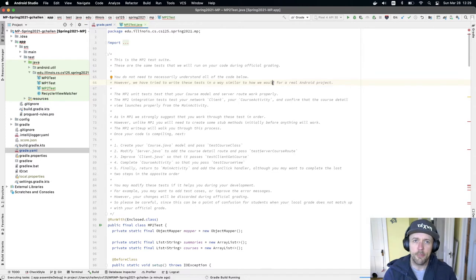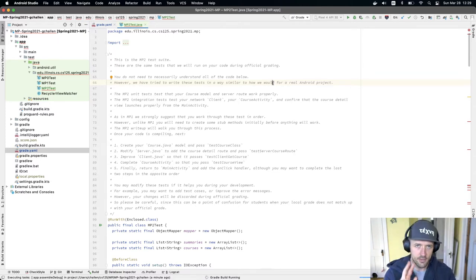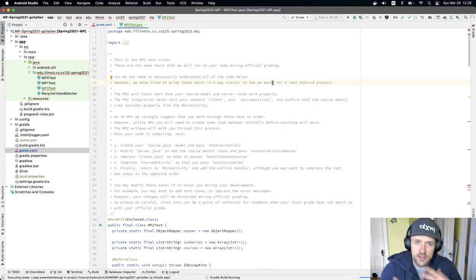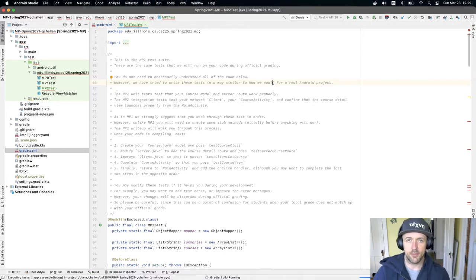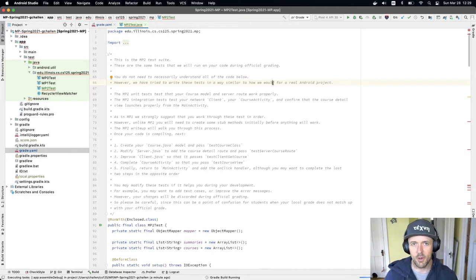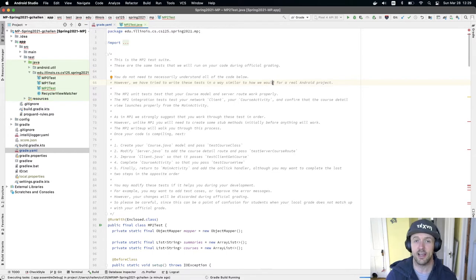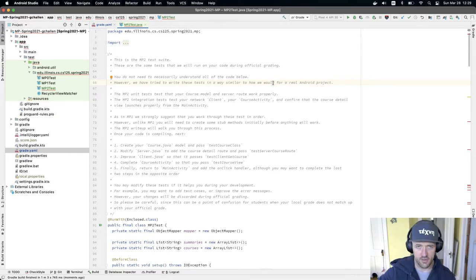What I'm going to do in this walkthrough is get us to the point where we can run the test suite. Nothing's going to work — we're not going to pass any tests — but we're going to get to the point where we can make some forward progress. Using the test suite is really important; this is how we want to do things, working incrementally, passing one test and moving on to the next.